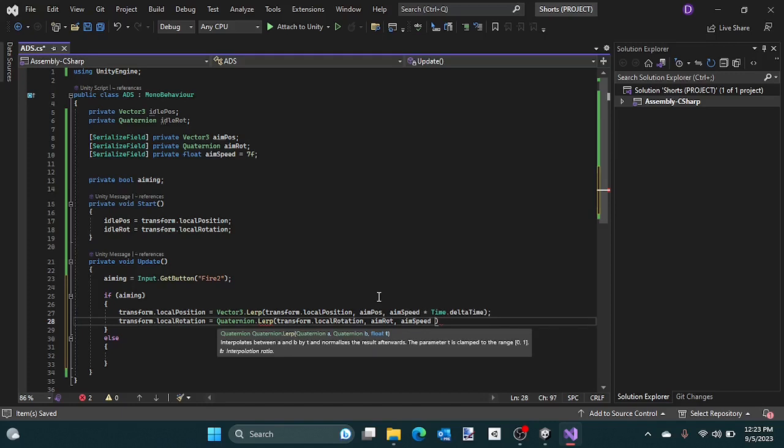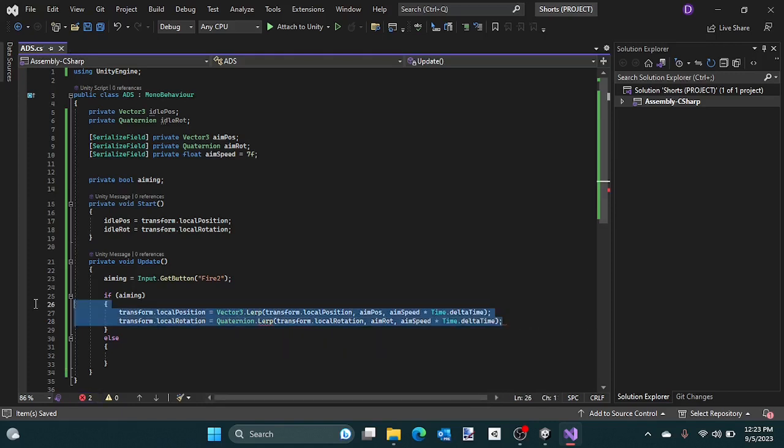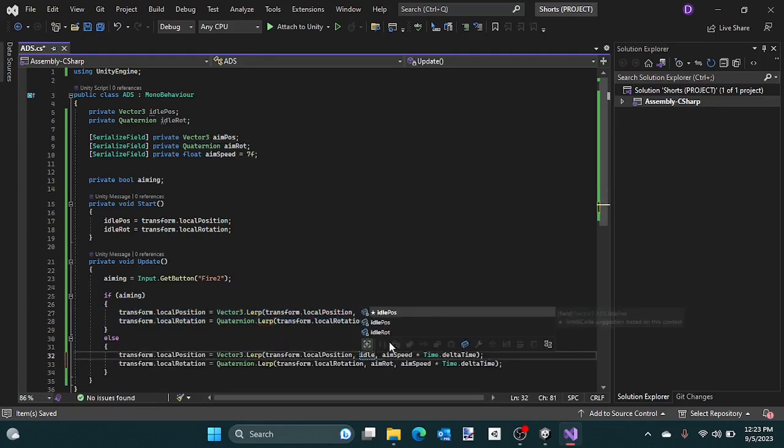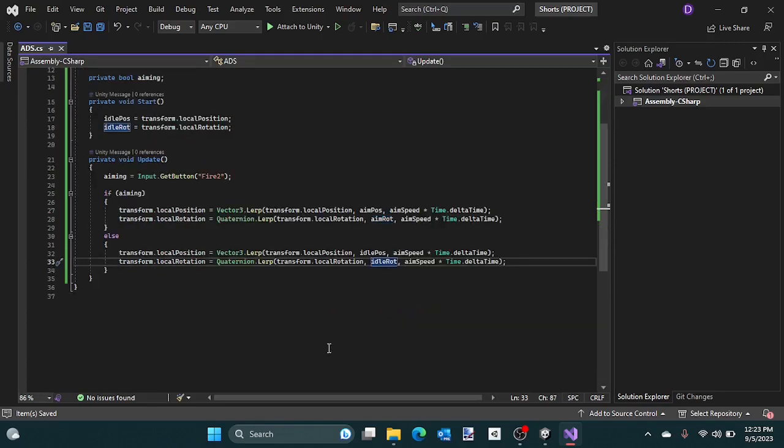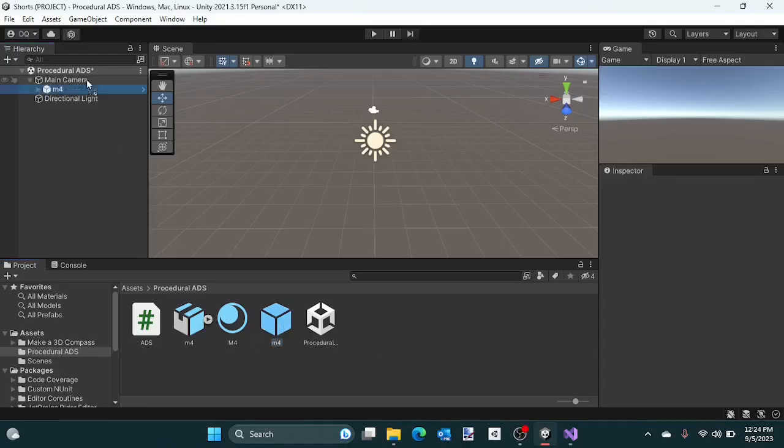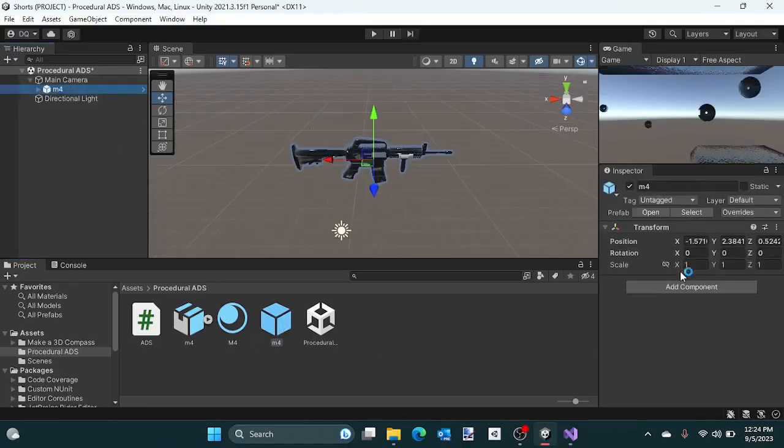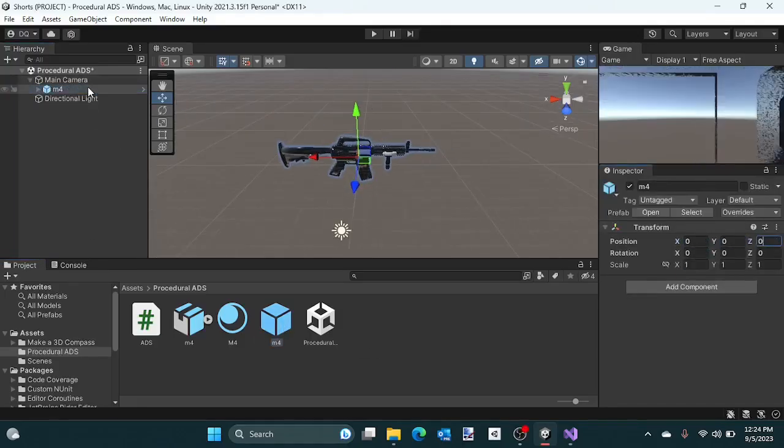Copy that code and paste it in the else statement, substituting aim pose and aim rotation for idle pose and idle rotation. The script is now complete.